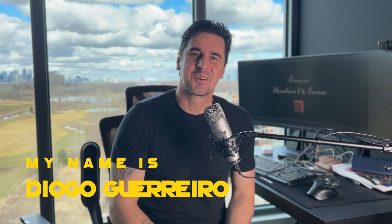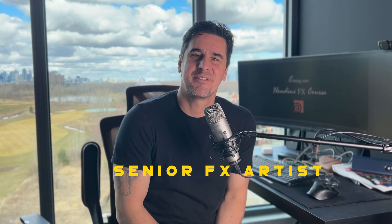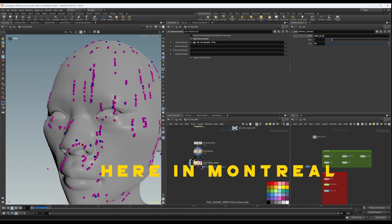My name is Diogo Guerreiro. I'm a senior effects artist working at MPC here in Montreal.